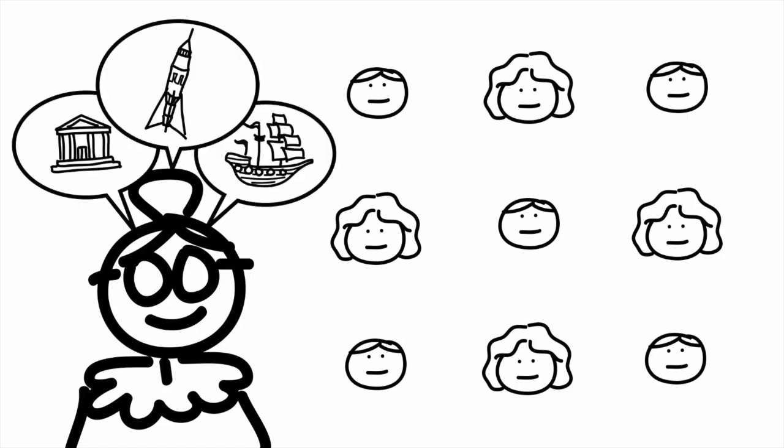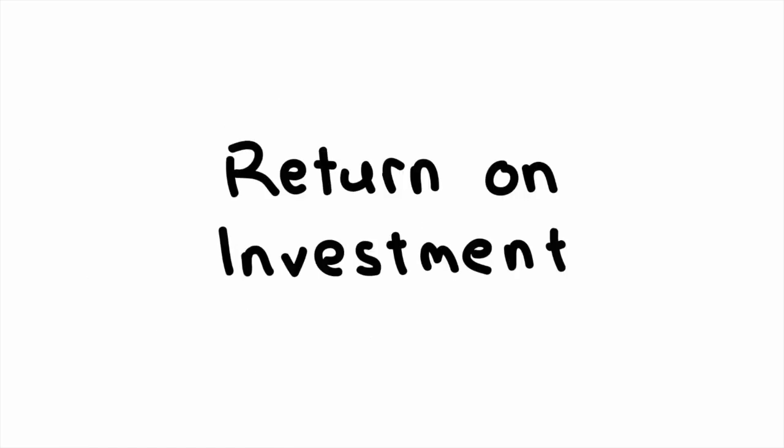That way, she can teach far more people at the same time. Maximizing her time this way is what is known as a good return on investment.